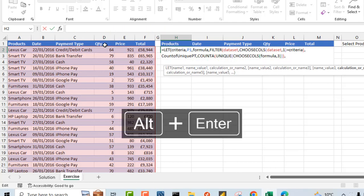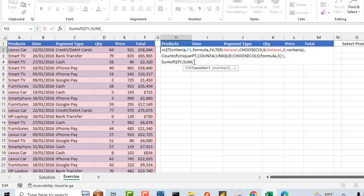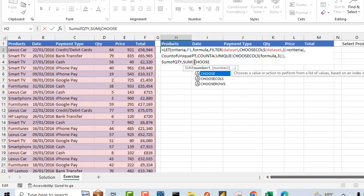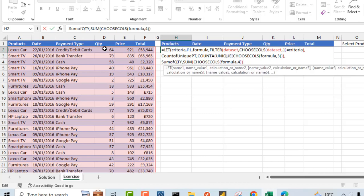Now let's deal with the fourth column, which is the quantity. Again, I'm going to use the name 'sum of quantity', comma. For the value that I want to assign, I'm going to use the SUM aggregate function and I want to use the CHOOSECOLS function again. Inside CHOOSECOLS, I want to access the same formula here, so I'll type in 'formula' and comma. For the column number, we are dealing with the fourth column, so I'm going to type in four. Close the CHOOSECOLS and the SUM function, comma, Alt+Enter.